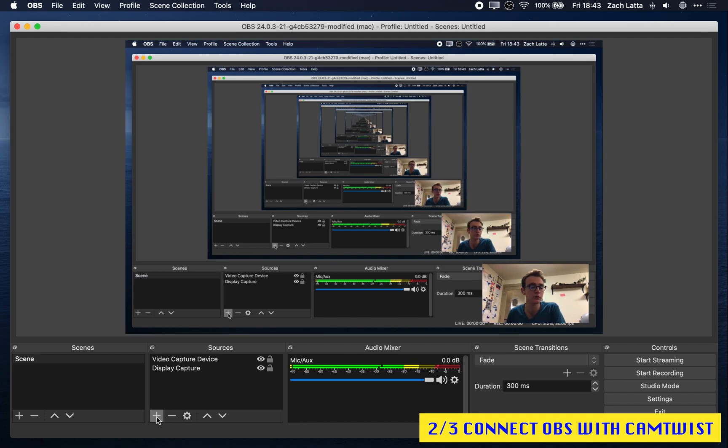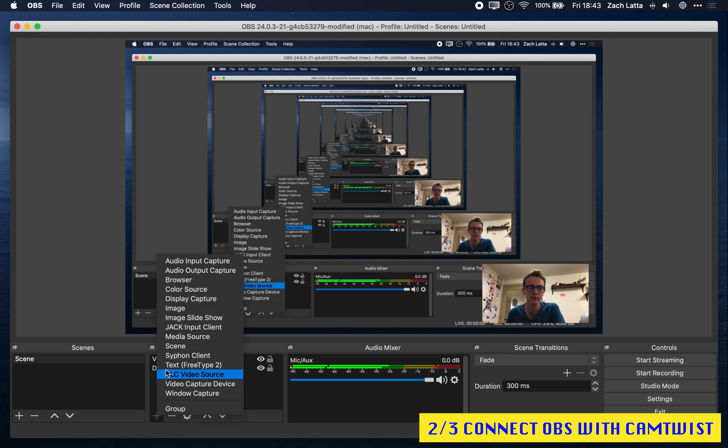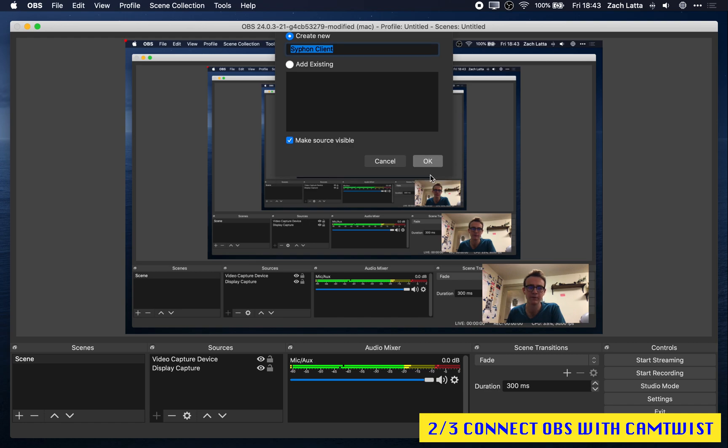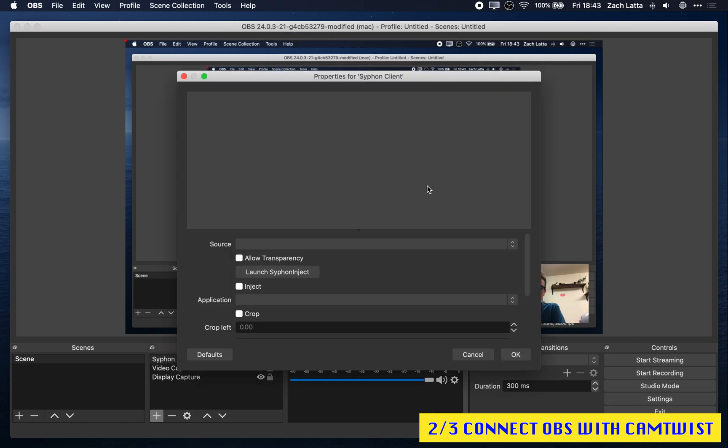To do this, you don't need to install any additional software, it's already part of OBS. Click Add. Click Siphon Client. That's fine. And now before we set up any of these options, you want to click Launch Siphon Inject.